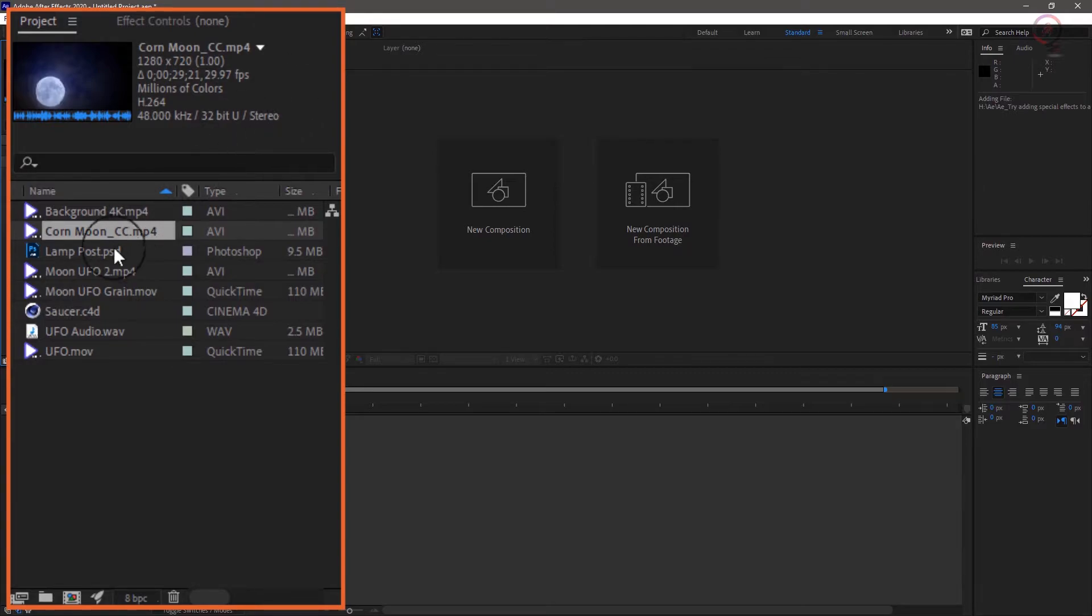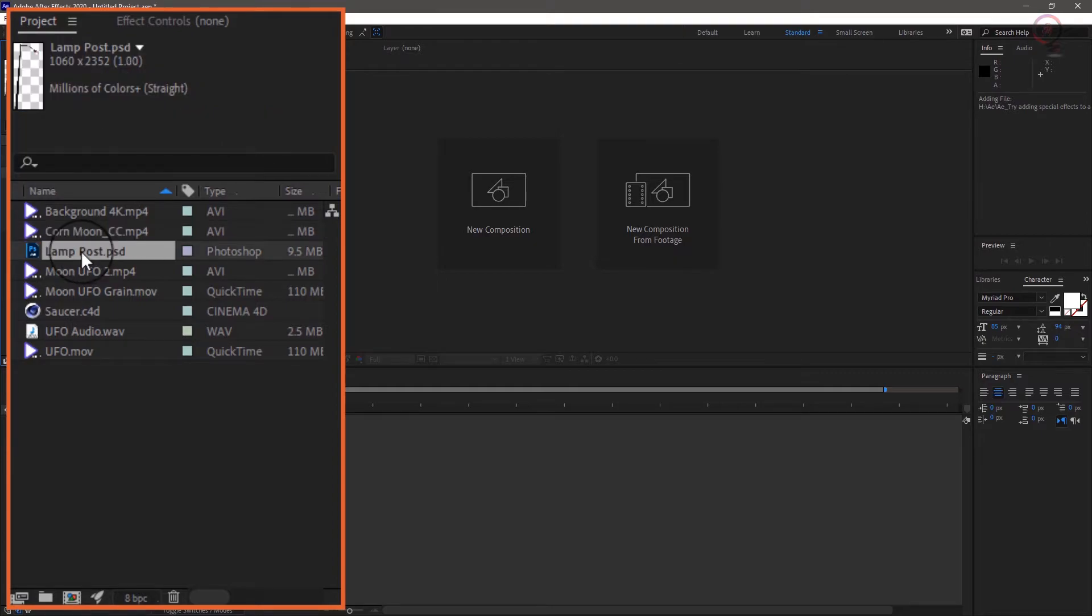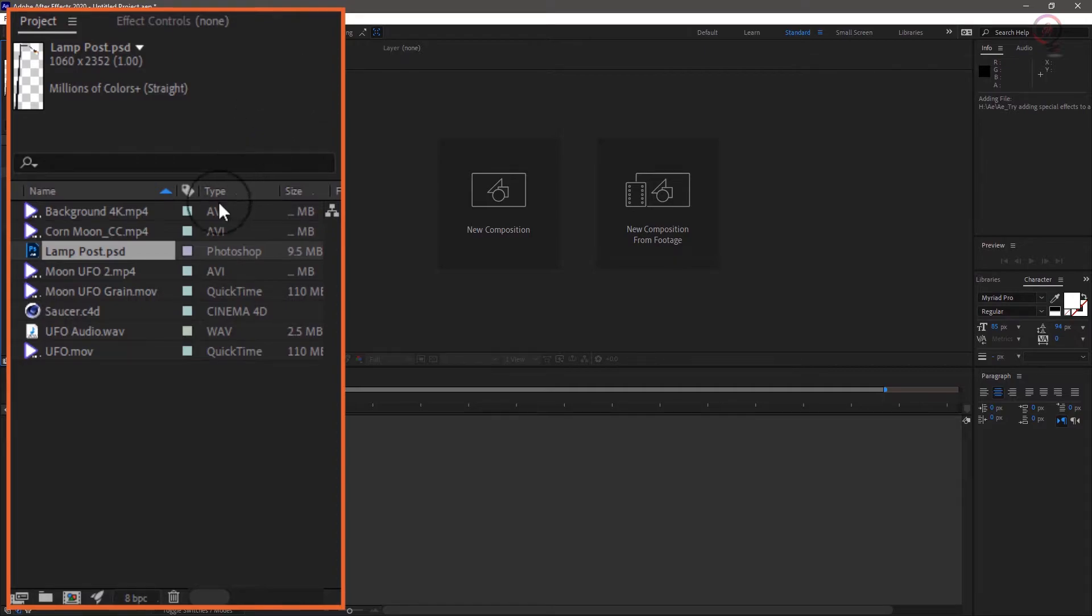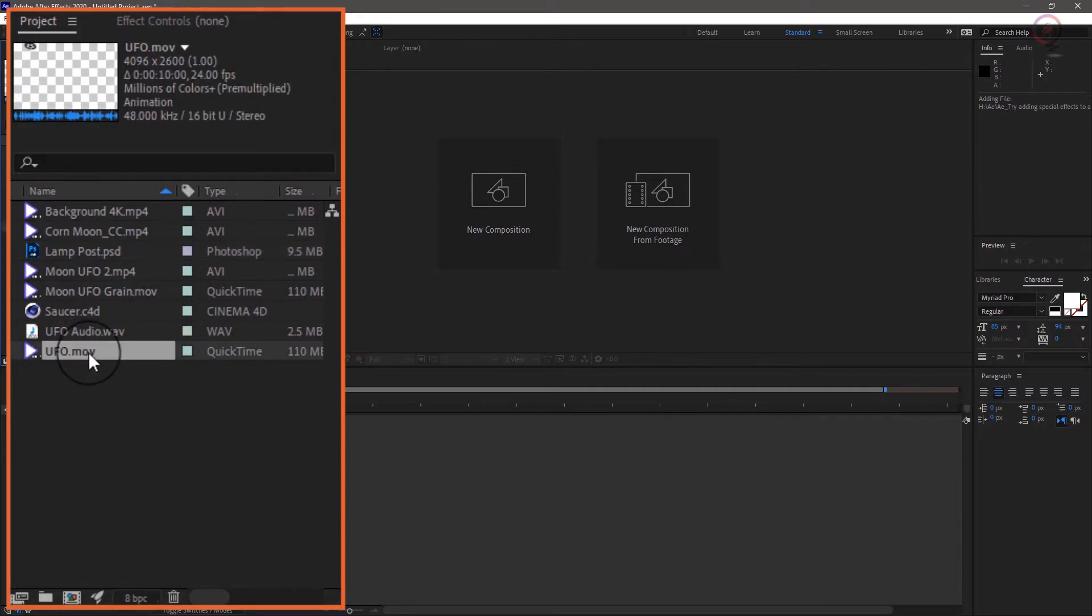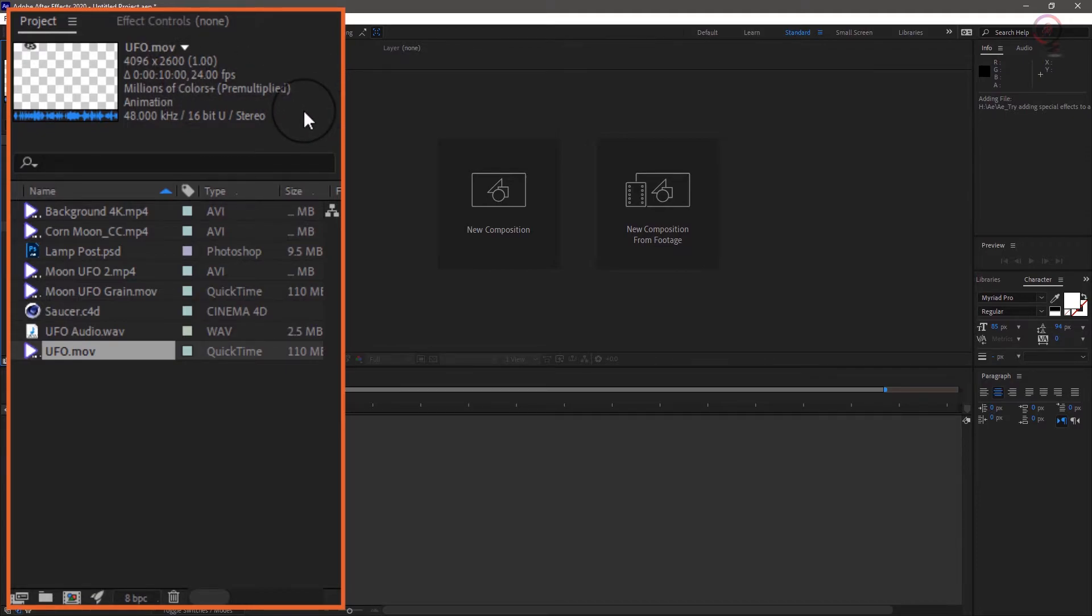Lamp post is an Adobe Photoshop file with transparency. And UFO as this simple 3D model created in Cinema 4D and exported as a QuickTime animation file with transparency.